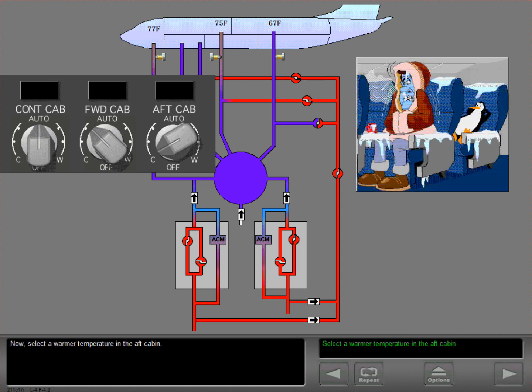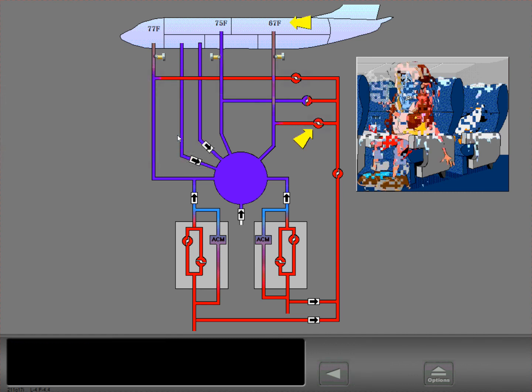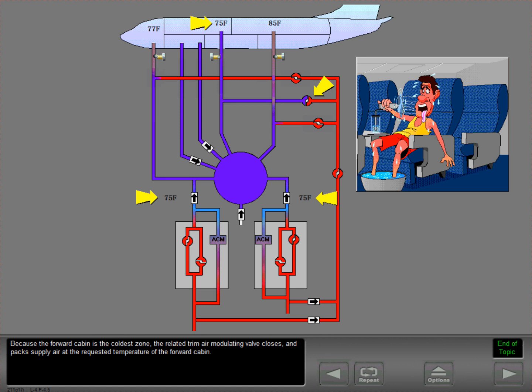Now, select a warmer temperature in the aft cabin. The aft cabin temperature trim air valve opens to allow warm air to the aft cabin. Because the forward cabin is now the coldest zone, the related trim air modulating valve closes and the packs supply air at the requested temperature of the forward cabin.